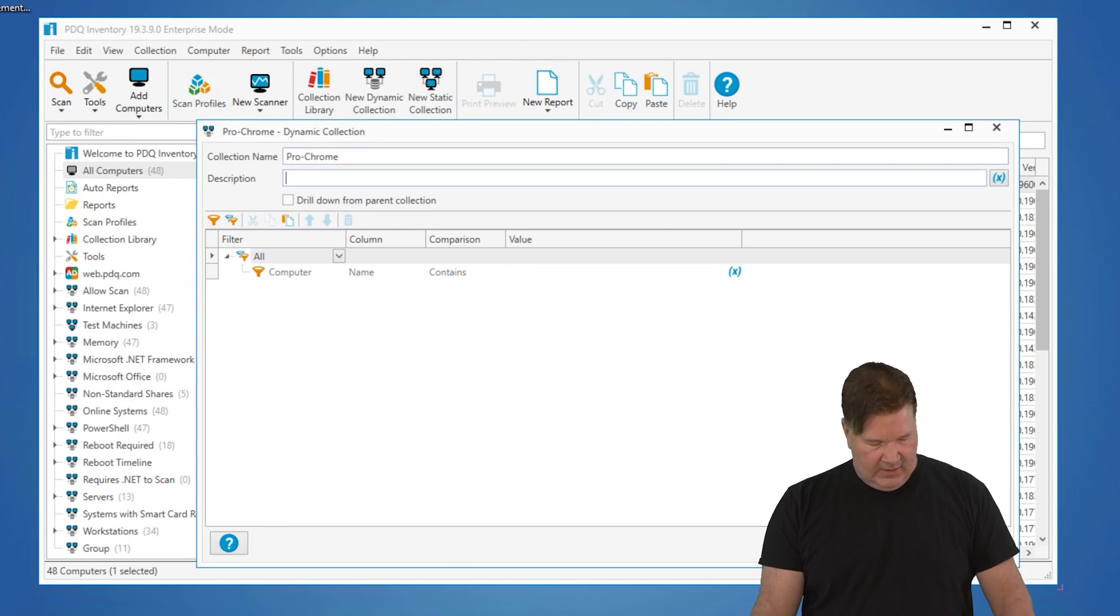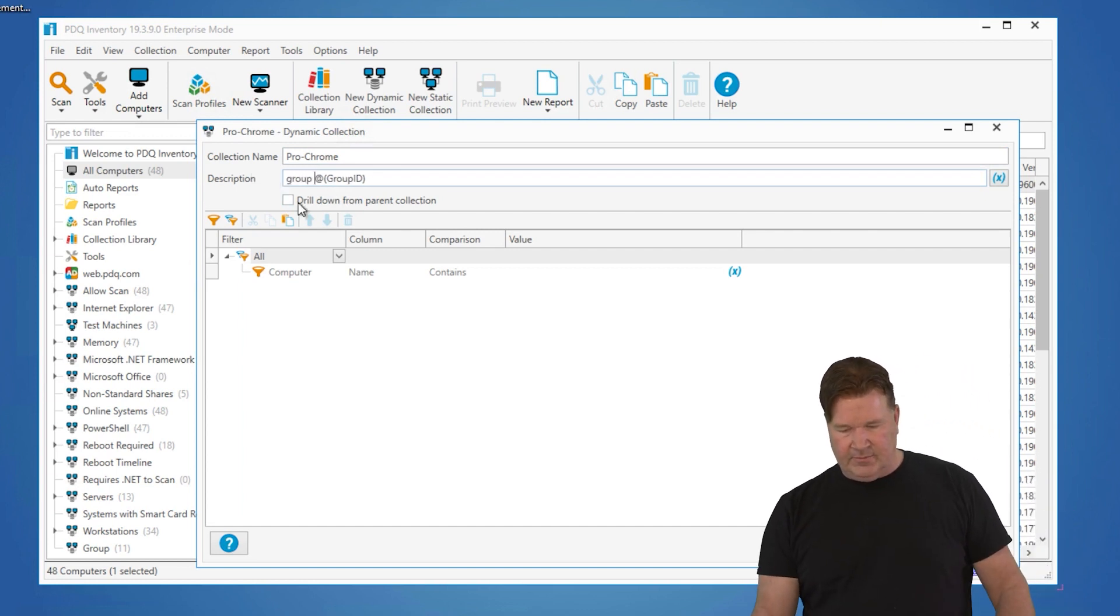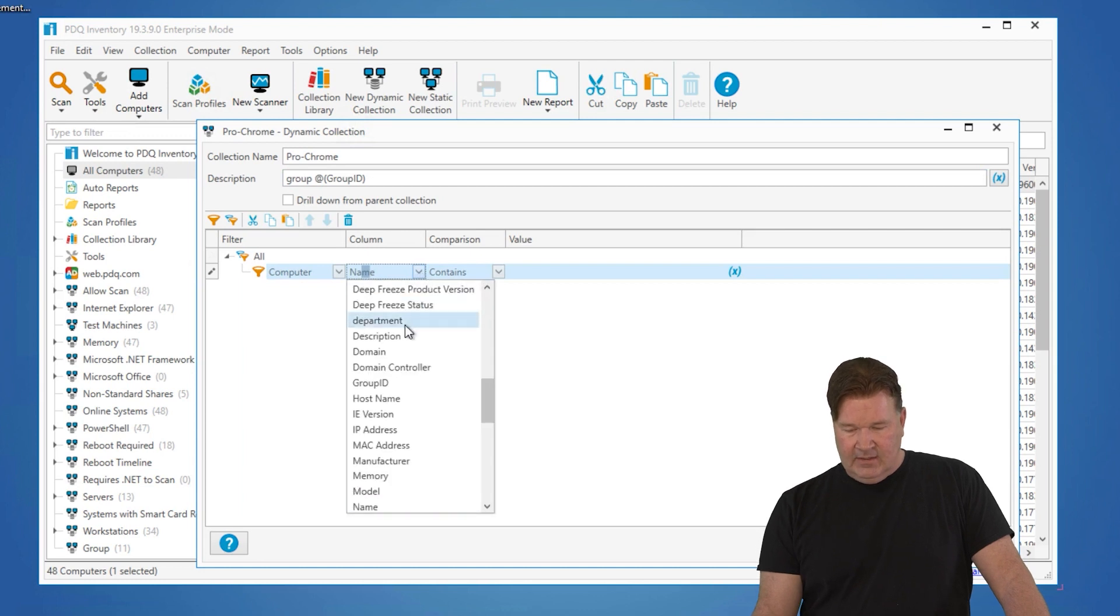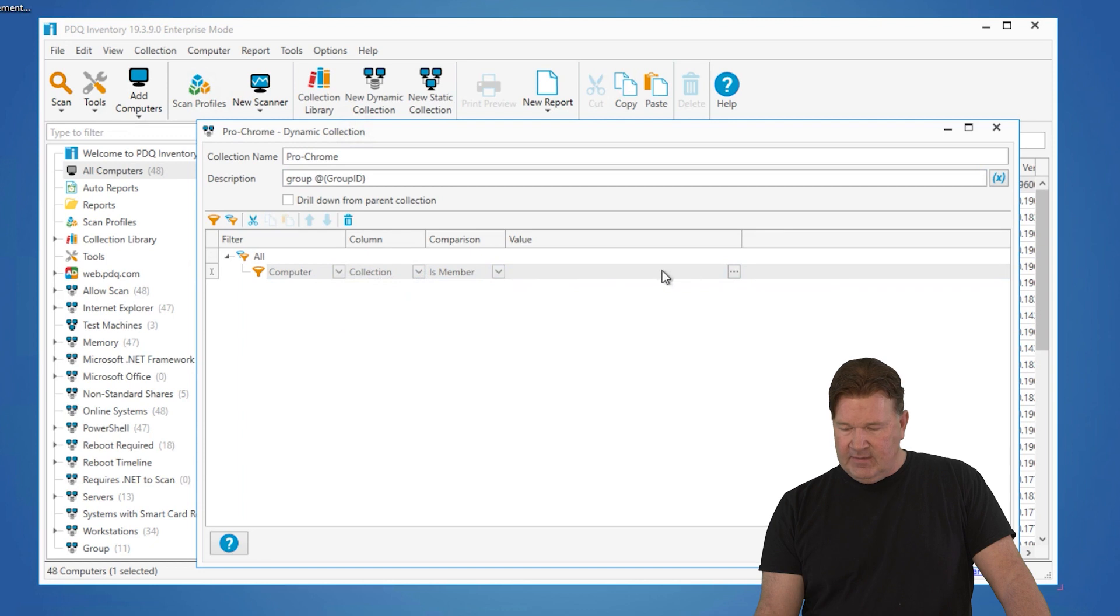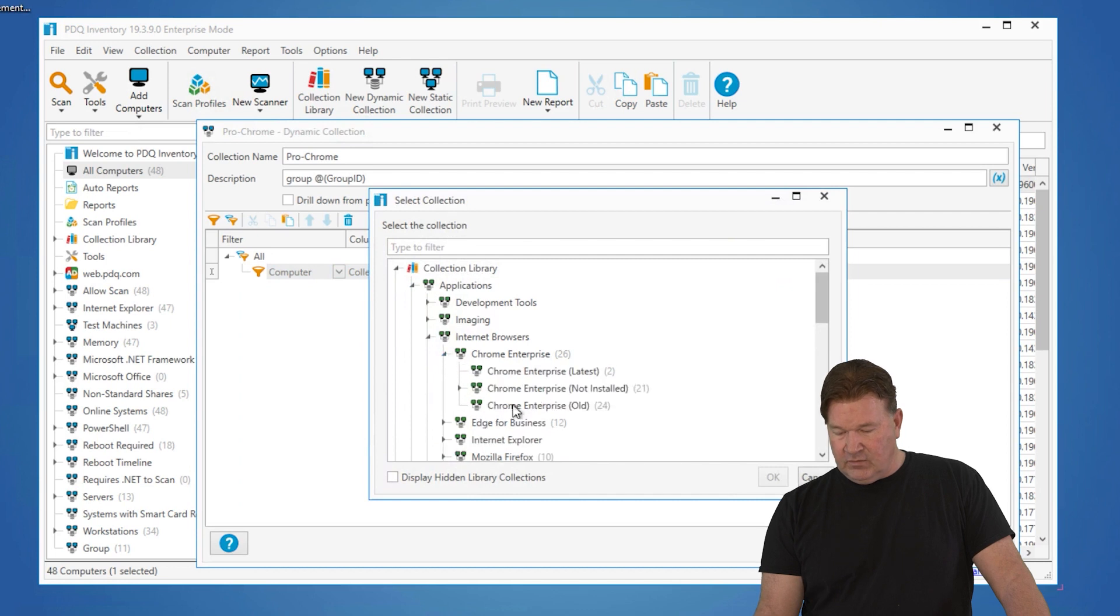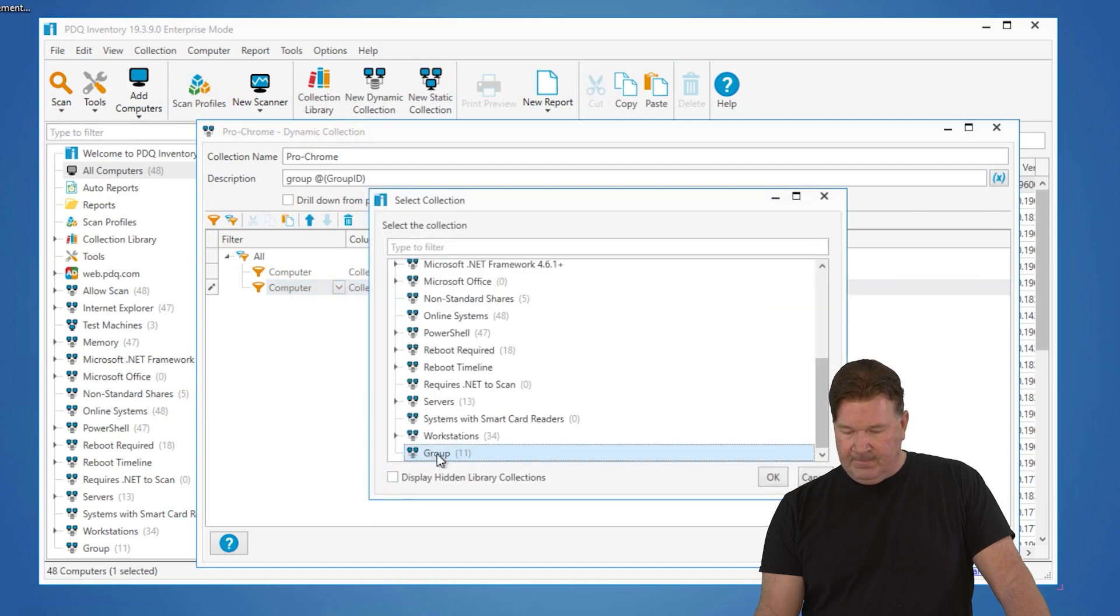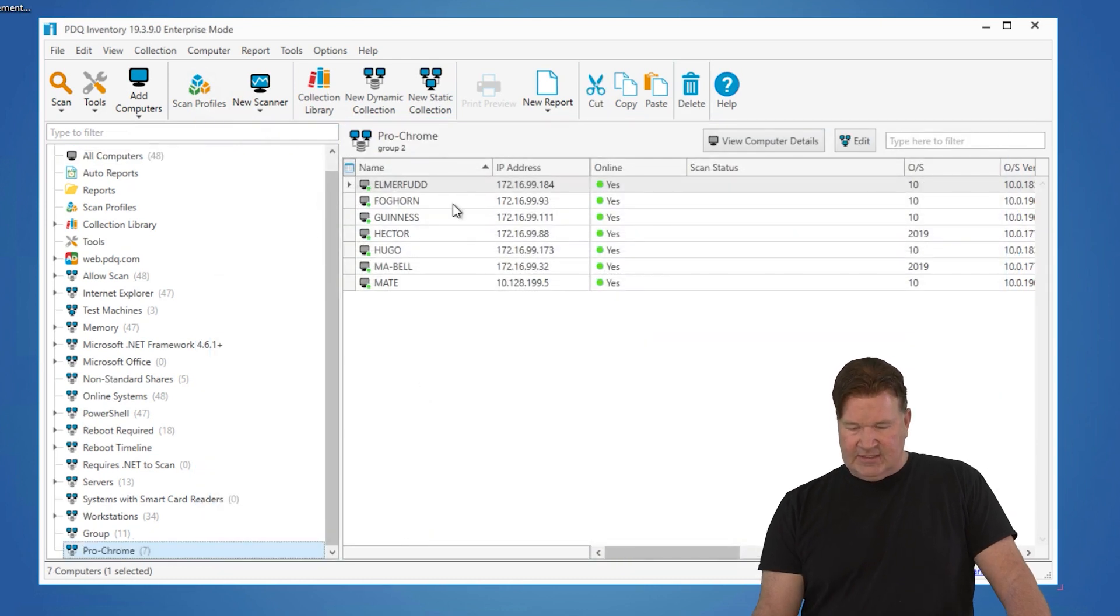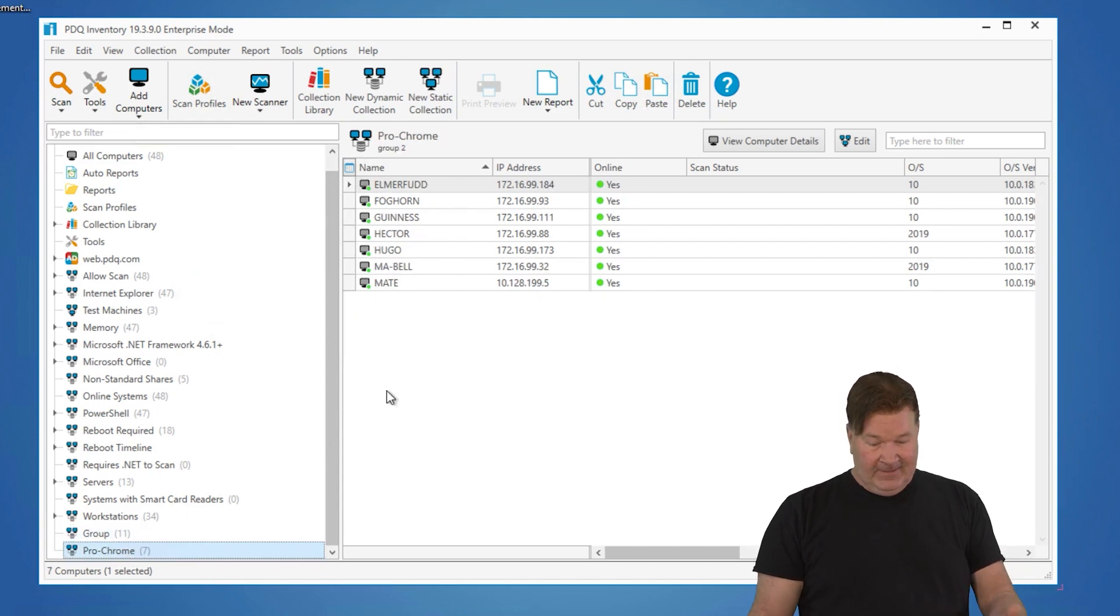I am going to put the variable in there so we know what the group is. And then in the computer table, we're going to go add collections. So we're going to select collection is a member of, and it needs to be a member of Chrome old. Internet browsers, Chrome, Chrome old. We're going to do that exact same thing, is also a member of the collection of group. Now, if I give that an okay, Chrome production now has seven machines that are in Chrome old. You'll notice Elmer Fudd, these guys are also in this.